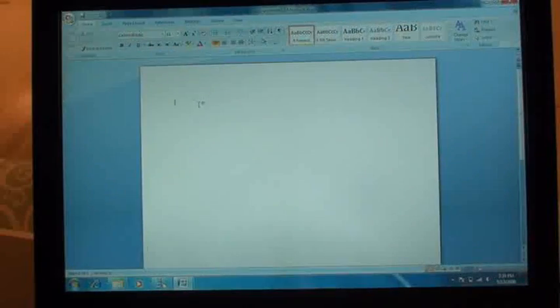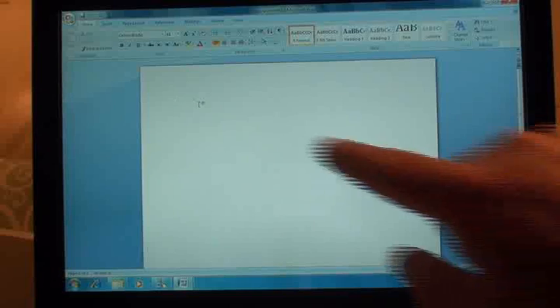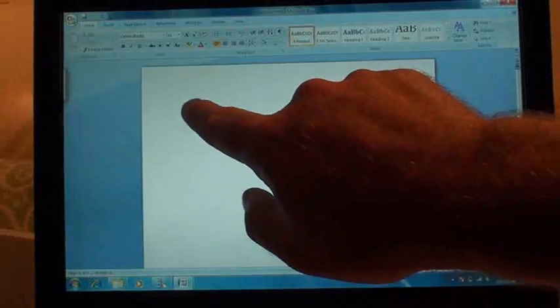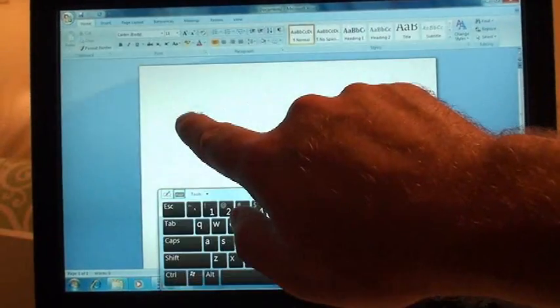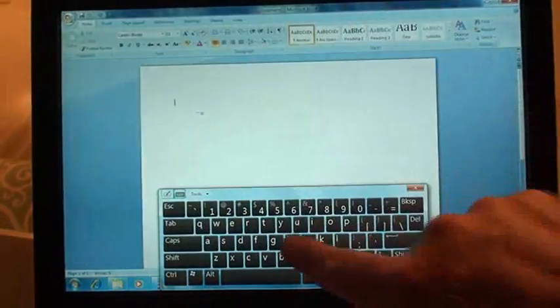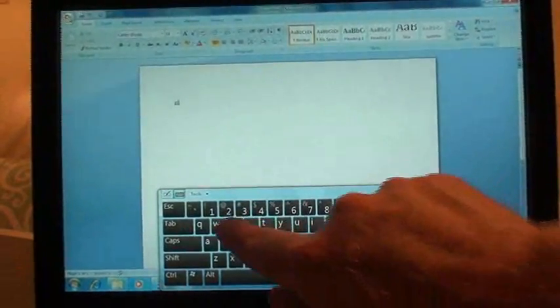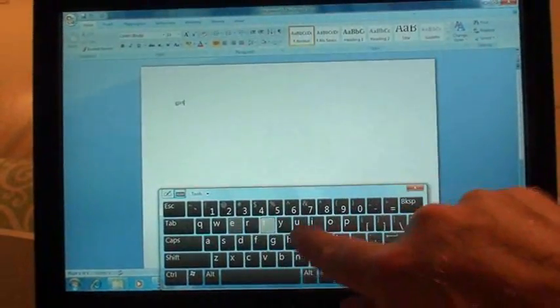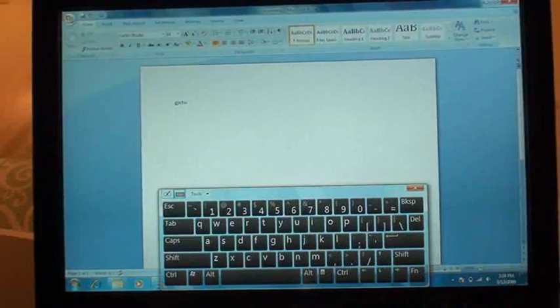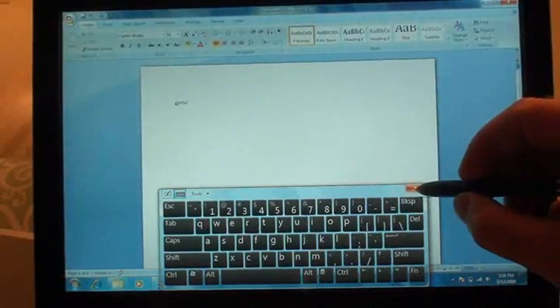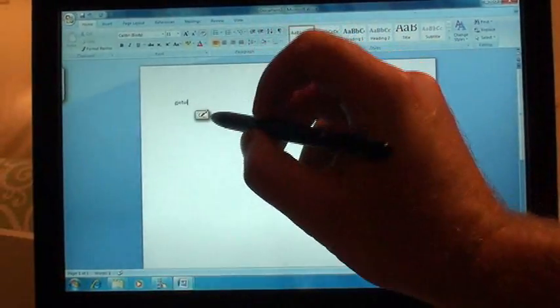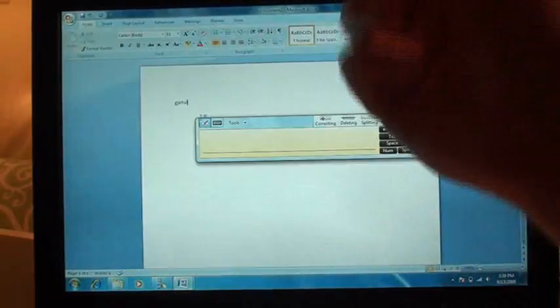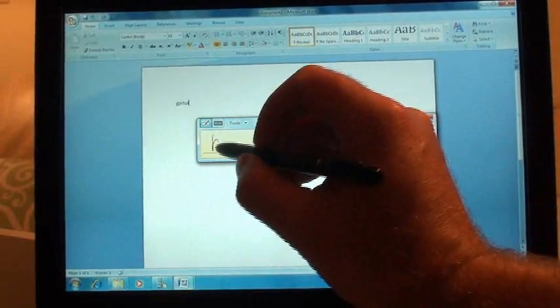The nice thing about using the capacitive screen is I can go from using my phone to my finger with a nice big keyboard here, right over to using it like I had before.